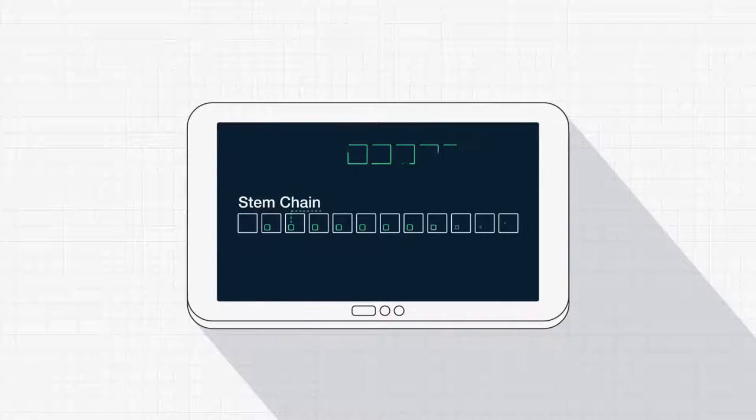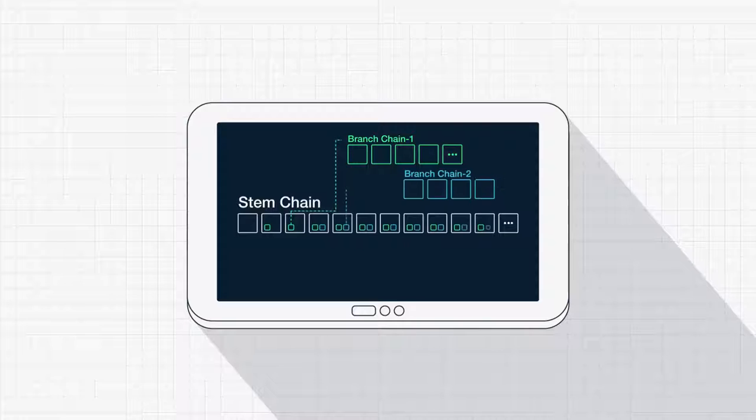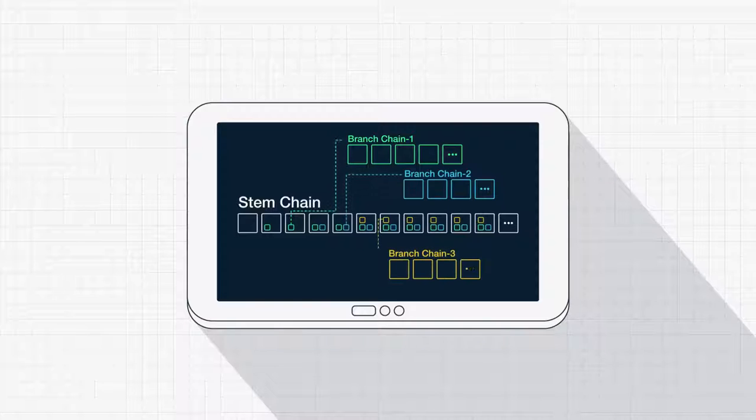Yggdrasil is a third-generation blockchain whose structure is made up of a stem chain and many branch chains.